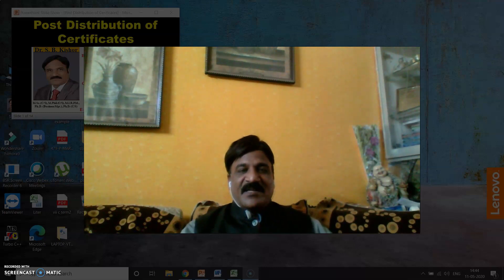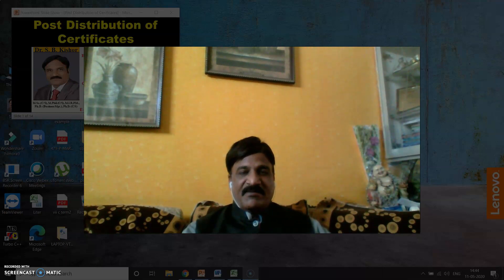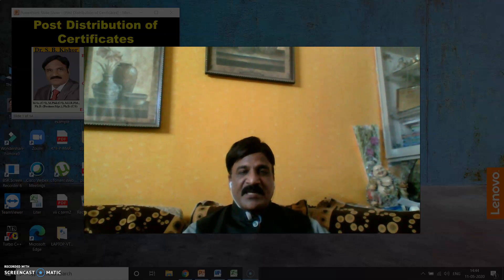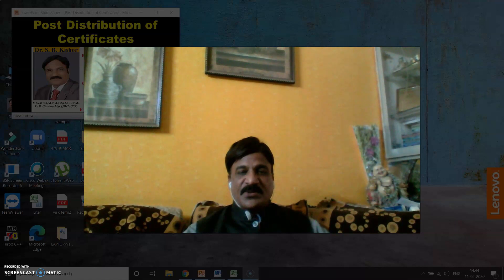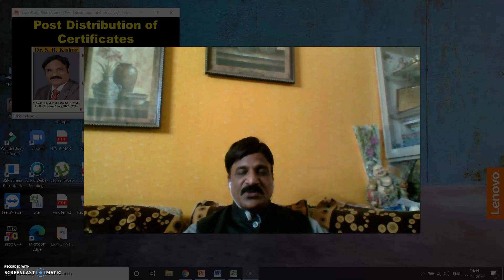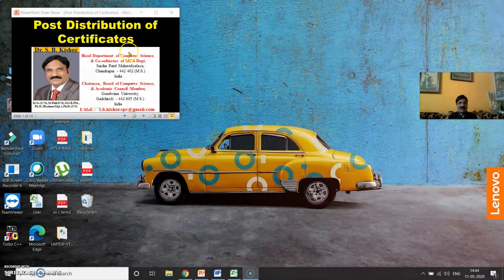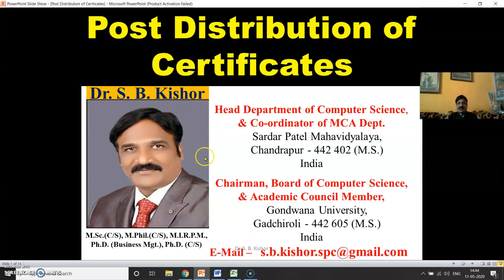A warm welcome to one and all. Dear friends, one of the major important tasks after the completion of a successful event — say like a webinar, conference, quiz, or faculty development program organized by your college — is distribution of a certificate to individual participants. Myself Dr. S. Bikishore welcome you all in today's session.